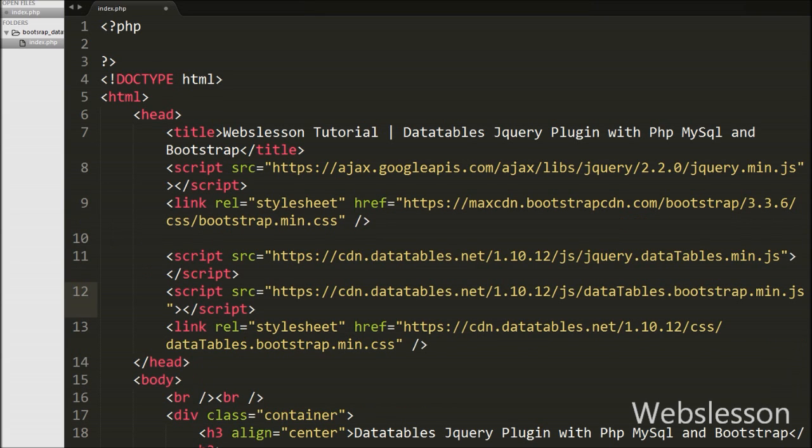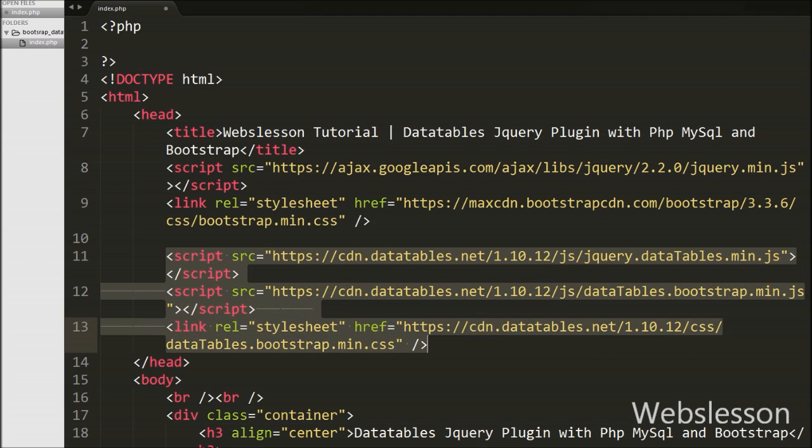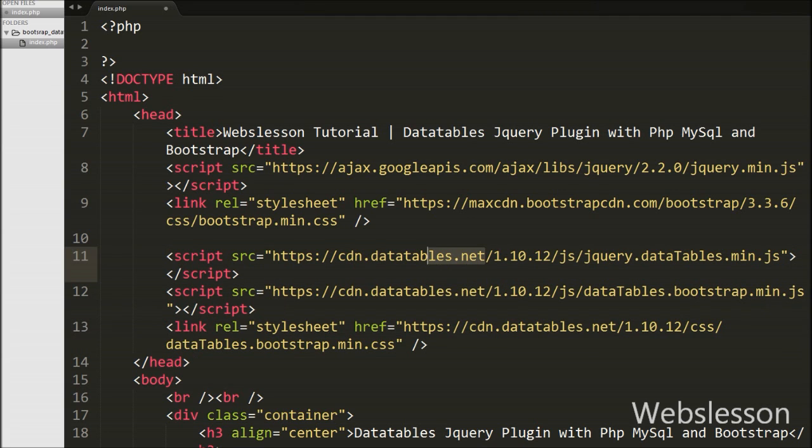For using DataTable plugin on this page, we have included this link from DataTables.net site. We have included total 3 links from that site.